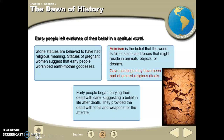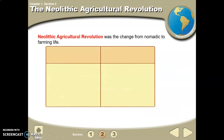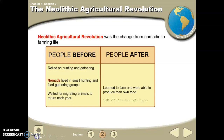Animism is a spiritual belief practiced by many ancient cultures — the belief that the world is full of spirits and forces that reside in animals, objects, or dreams. Think of Native Americans and dream catchers. Early people also began burying their dead, which suggests a belief in life after death — before this, the dead were simply left out.